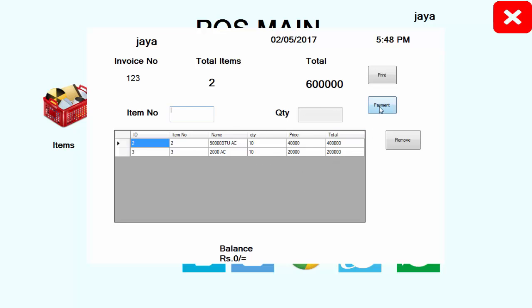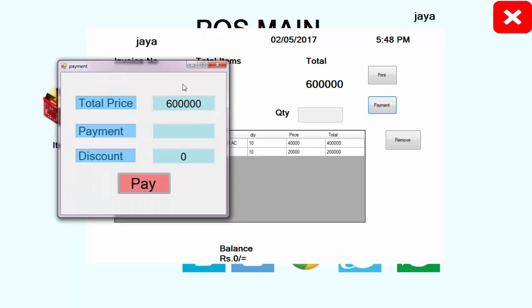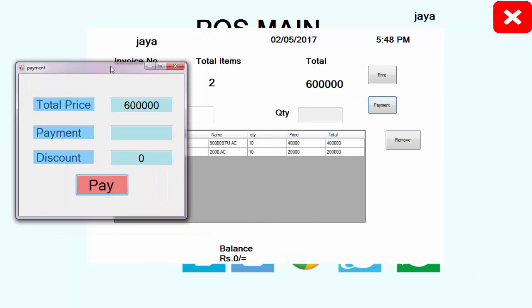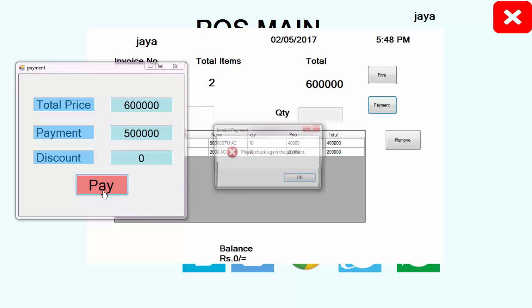Now what I'm going to do is get the total amount of this sales. Let's click the payment process. This is the total of the sales. If you enter below this range of amount and pay, you can see 'please check again the payment'.